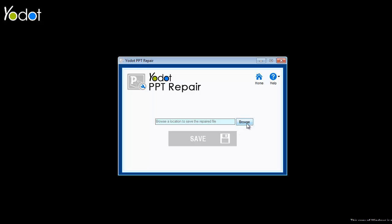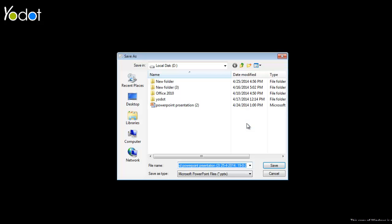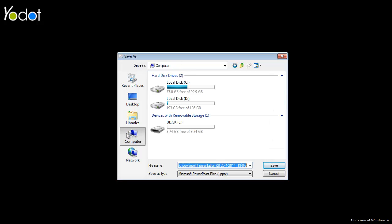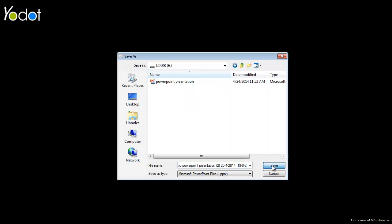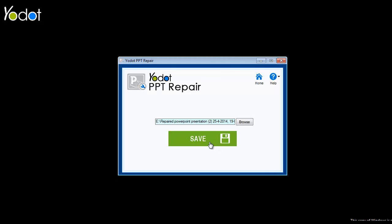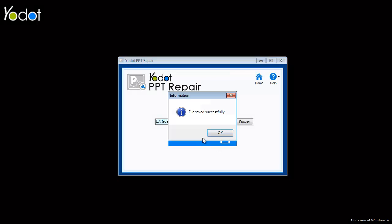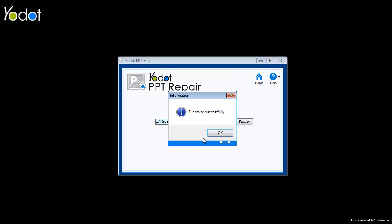Browse a location to save the repaired PPT and click the Save button. The software saves the PPT file to the desired location.